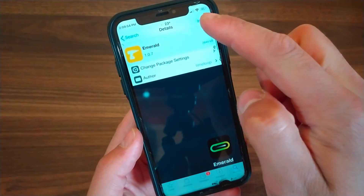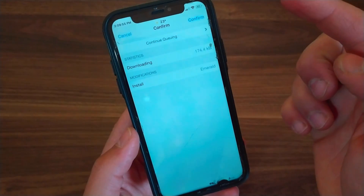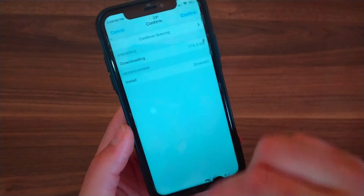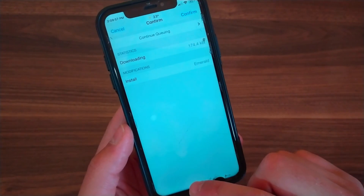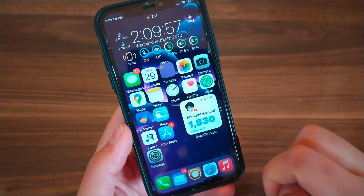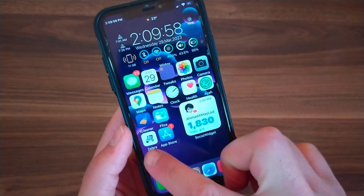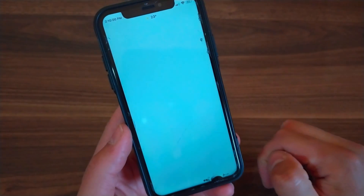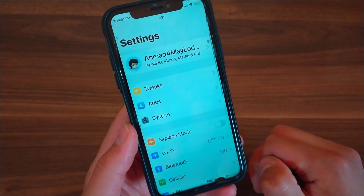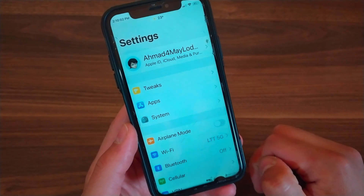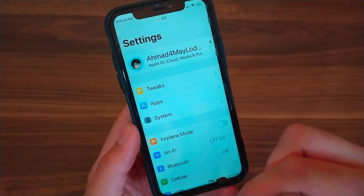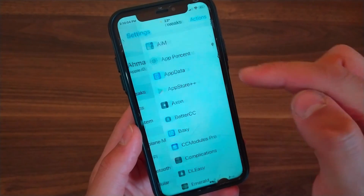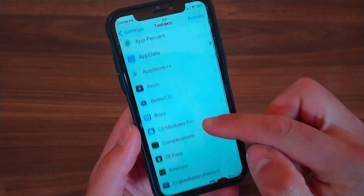Now just go ahead and install it. I already installed it so I will not install it again. After installing the tweak, go to the home screen and open the settings to enable the tweak.